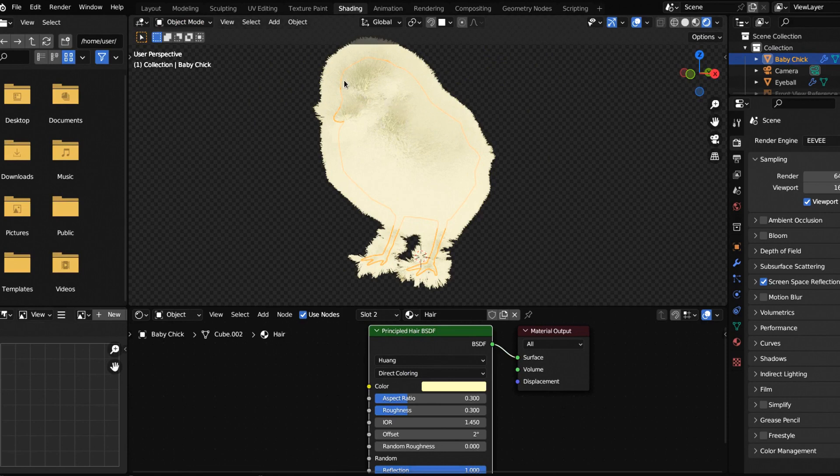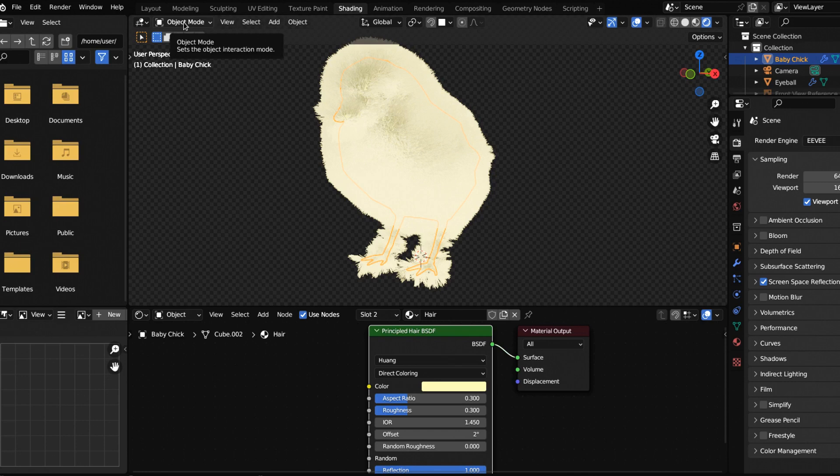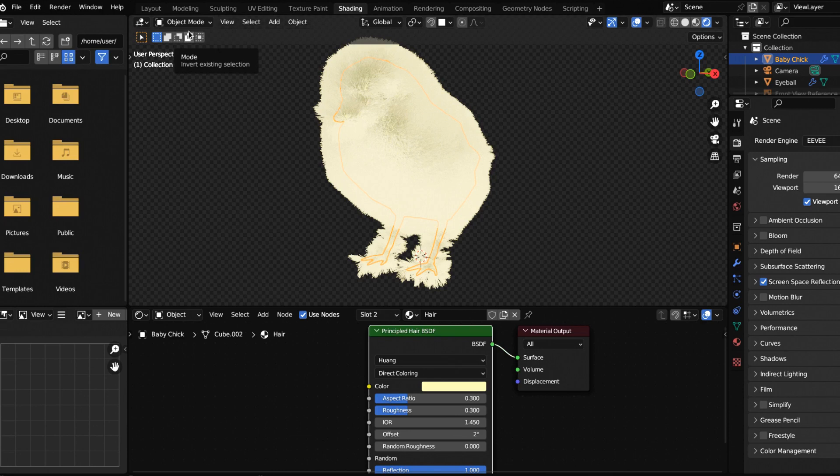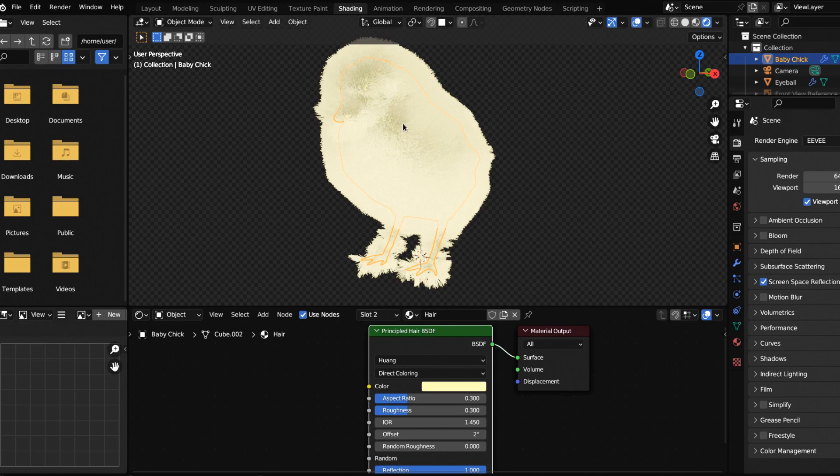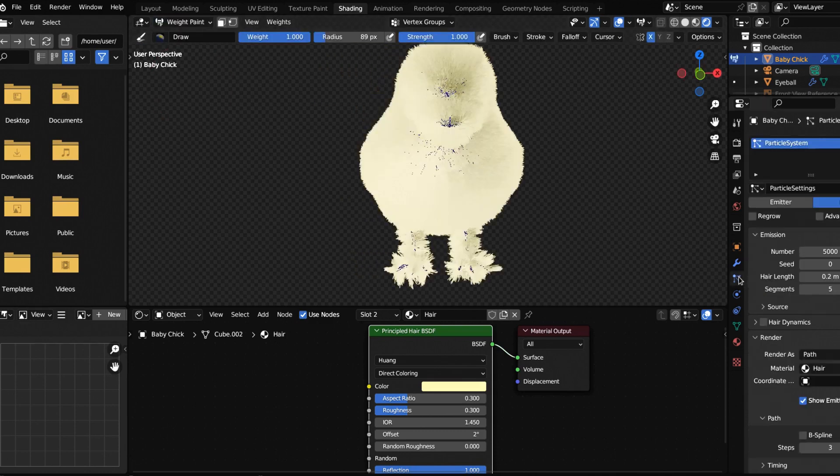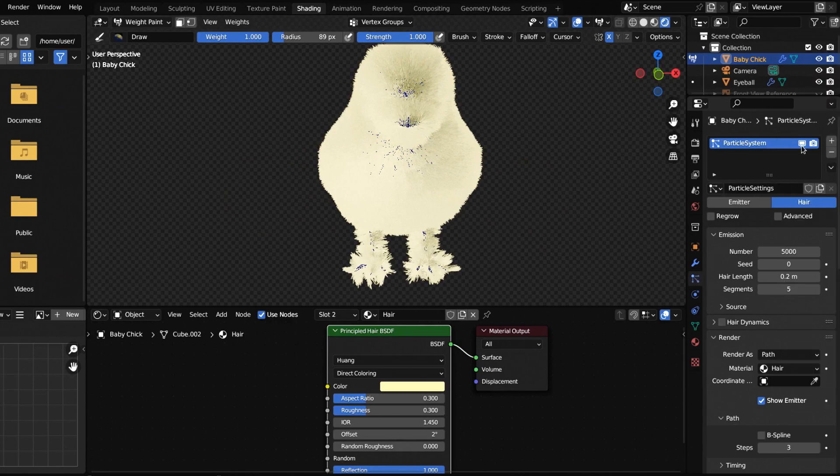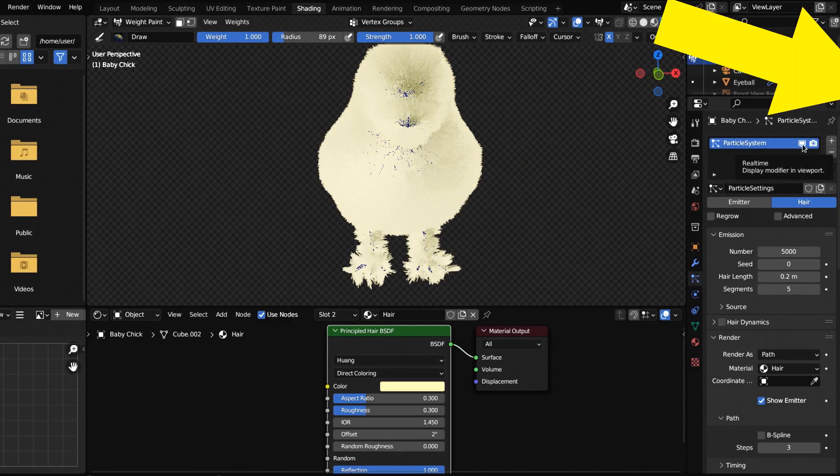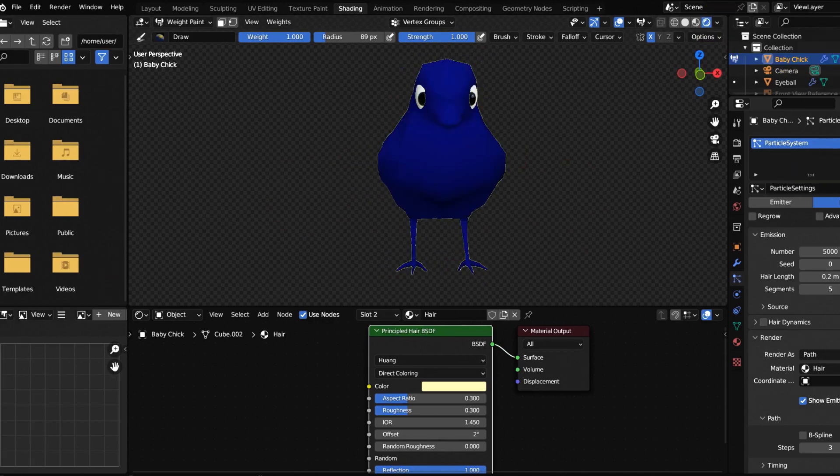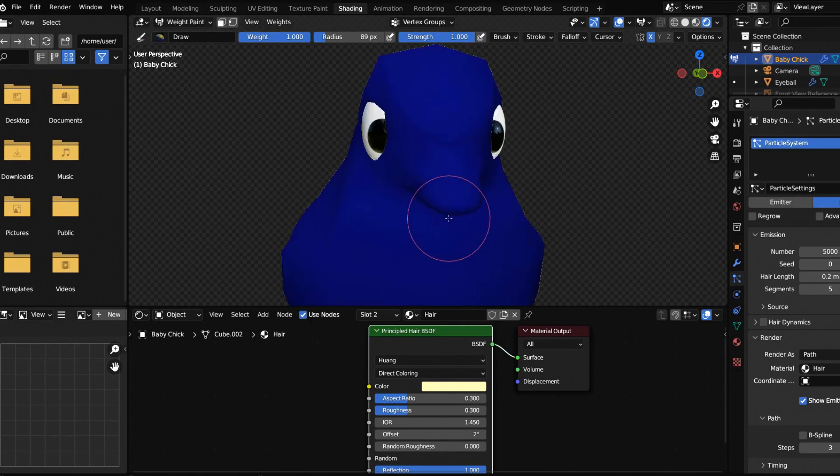One thing you're going to notice is that our whole chickadee is covered in downy fur. I'm going to say down because it's called down. It's not technically fur, it is technically a feather, but it's down. It's just that super soft protective coating that kind of insulates the baby chick. If you click over into weight paint, let's go into particle system and click this computer screen to take it away from our viewport.